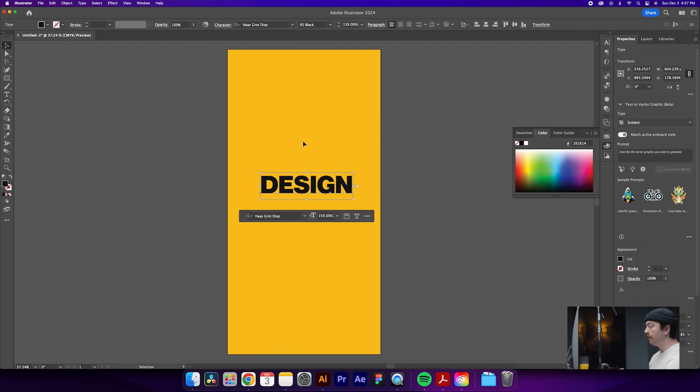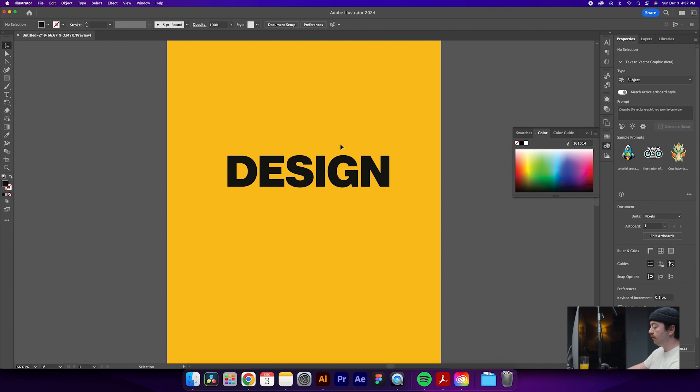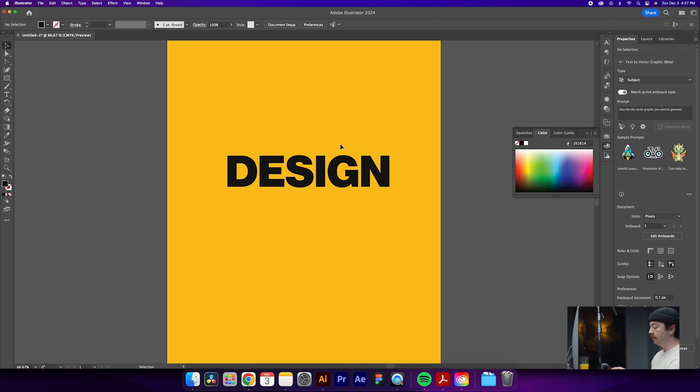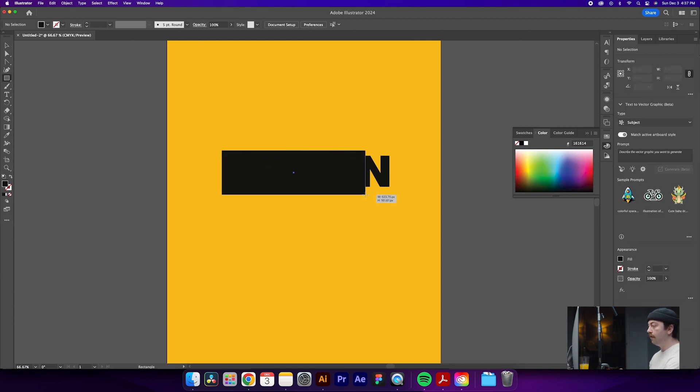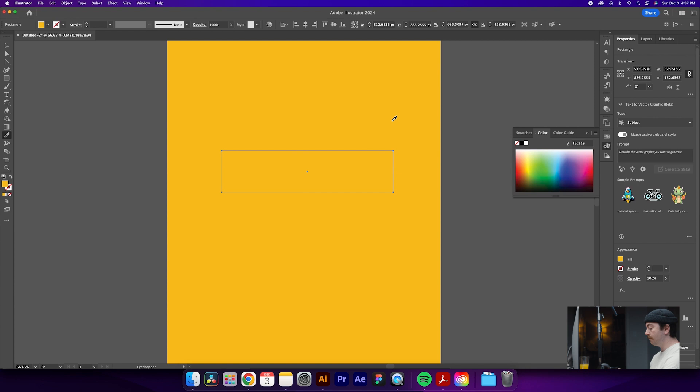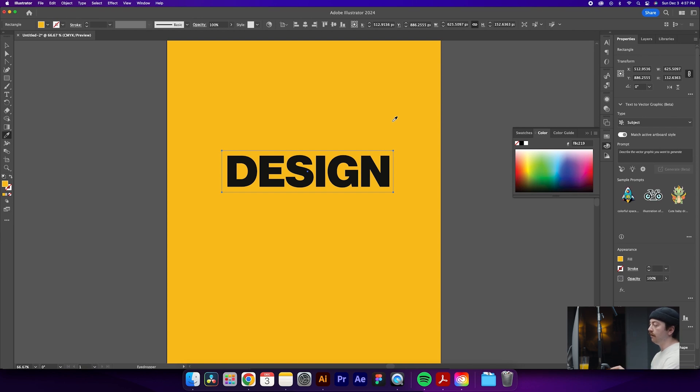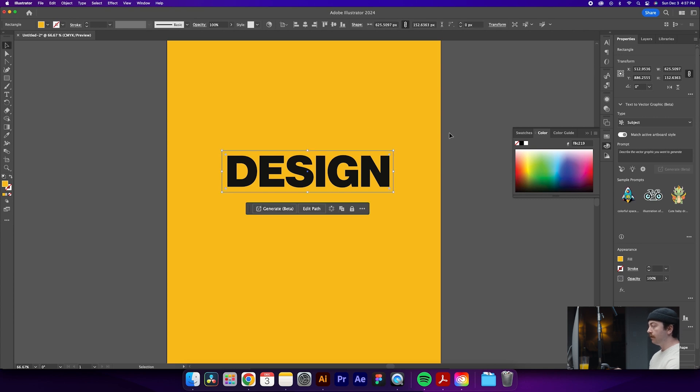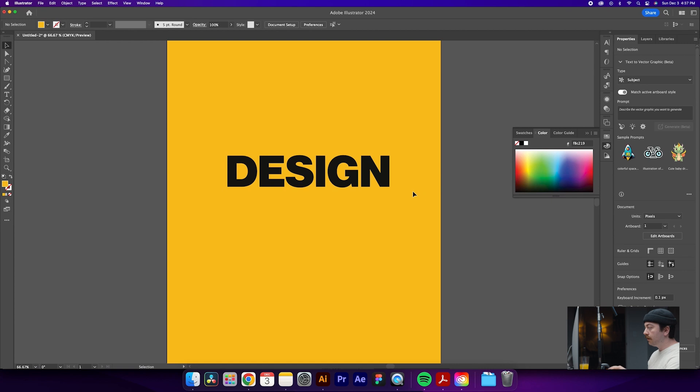So now that we have our word created and we have our background, we are going to draw a rectangle, again using the M tool, over top of our word design. Then what we'll do is make sure this is the same color as the background, and we will hit command left bracket, which will send it one layer back, meaning it will go just behind the word design and right in front of our background layer. So what we'll do here is make sure that the spacing is pretty even above and below the word. Something like that looks pretty good.